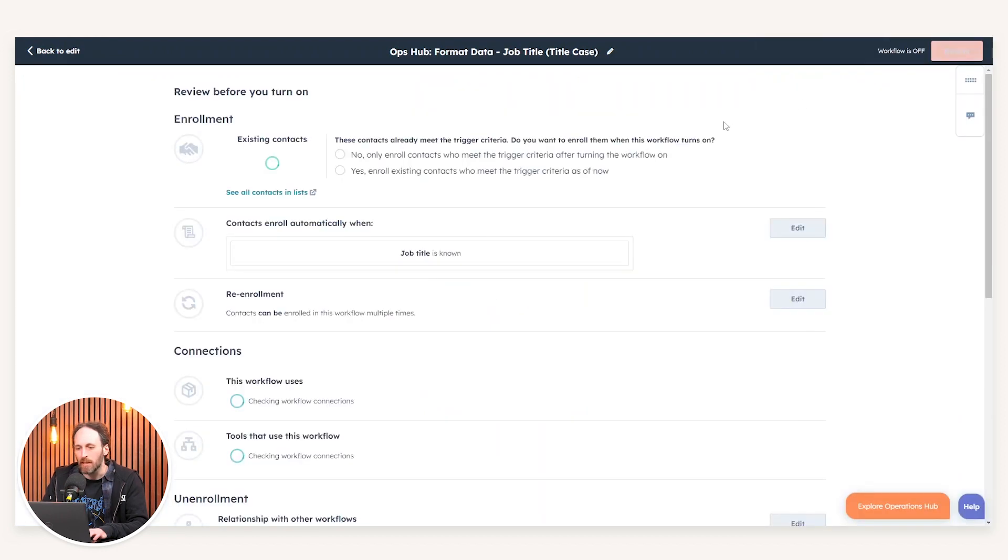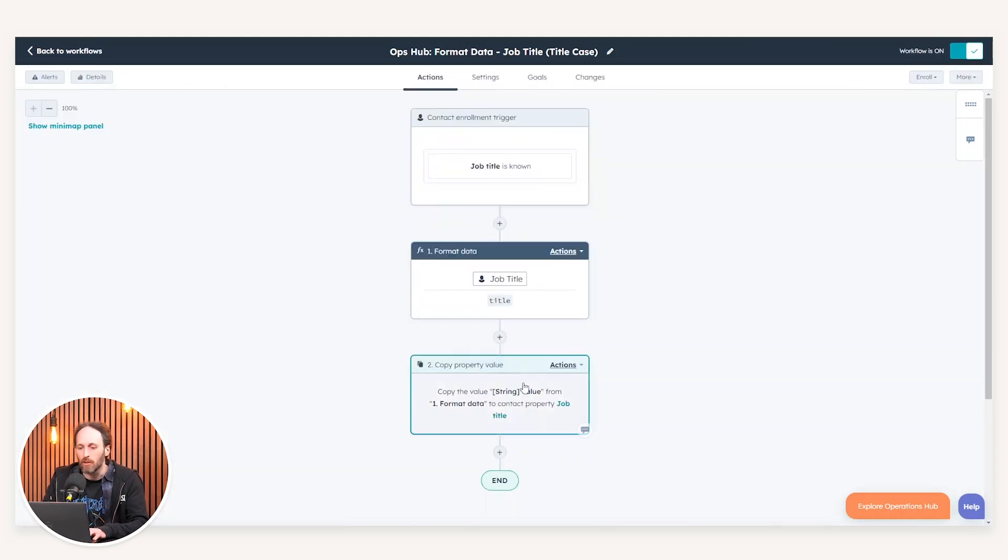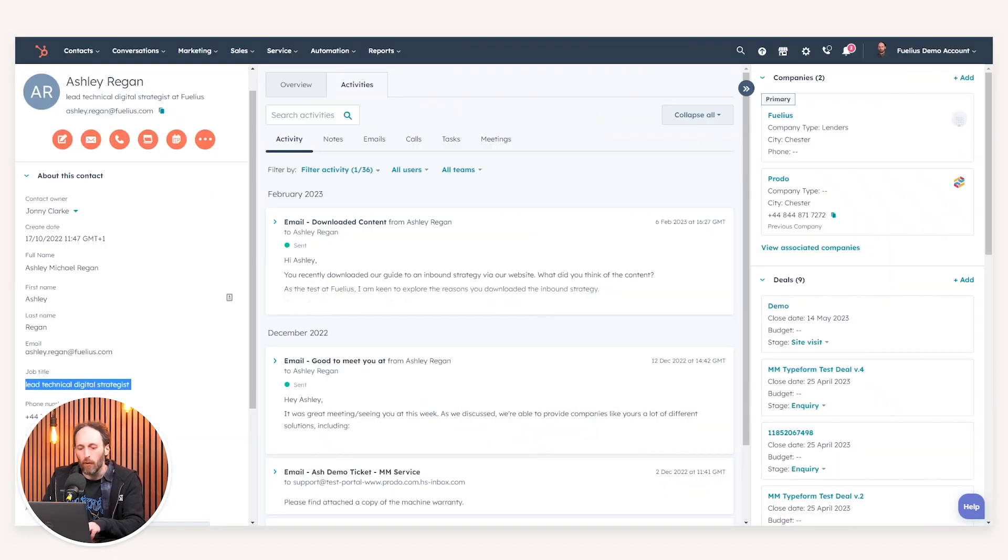Through the use of the format data and the change to title case, when we carry out a similar process in orchestrating our workflow to ensure that the output data itself is written to a value. And in this instance, it'll be to the job title property. Now I've turned this workflow on and enrolled myself as a test contact.